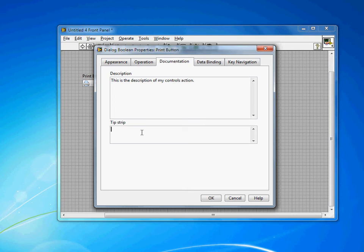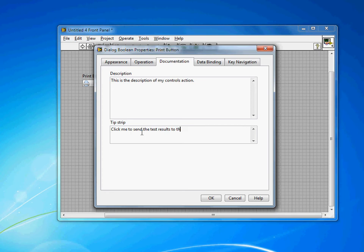And then the tip strip is text that will appear immediately by the mouse. So let's say click me to send the test results to the printer.